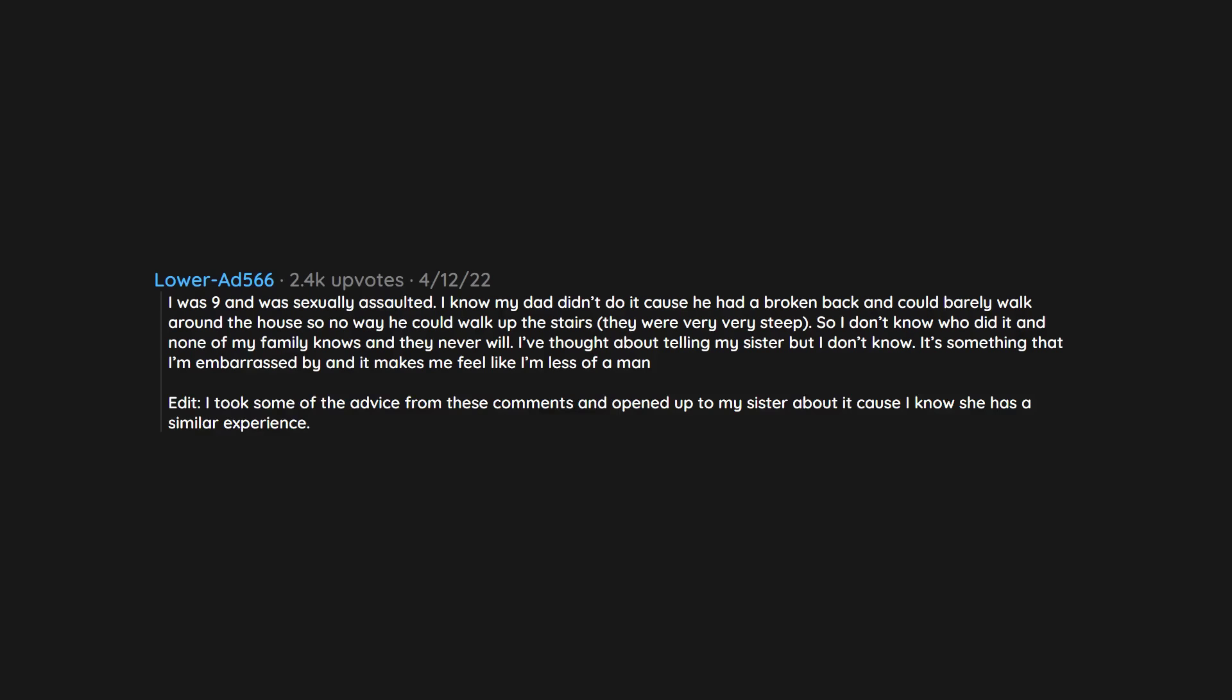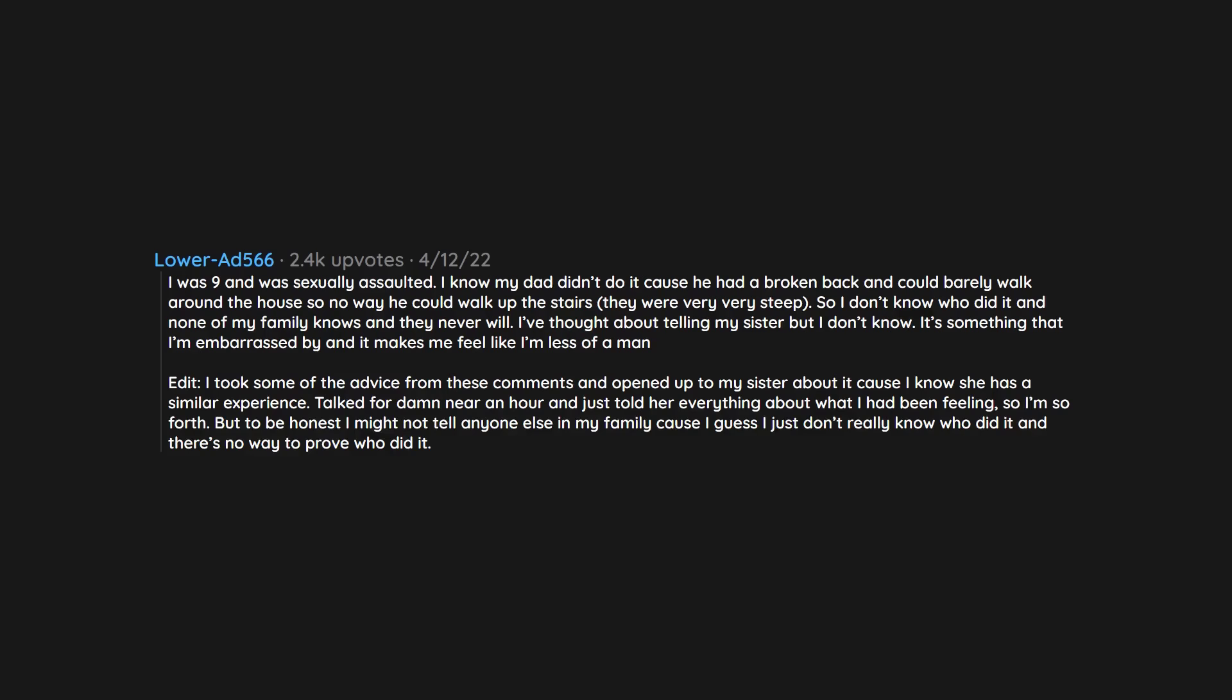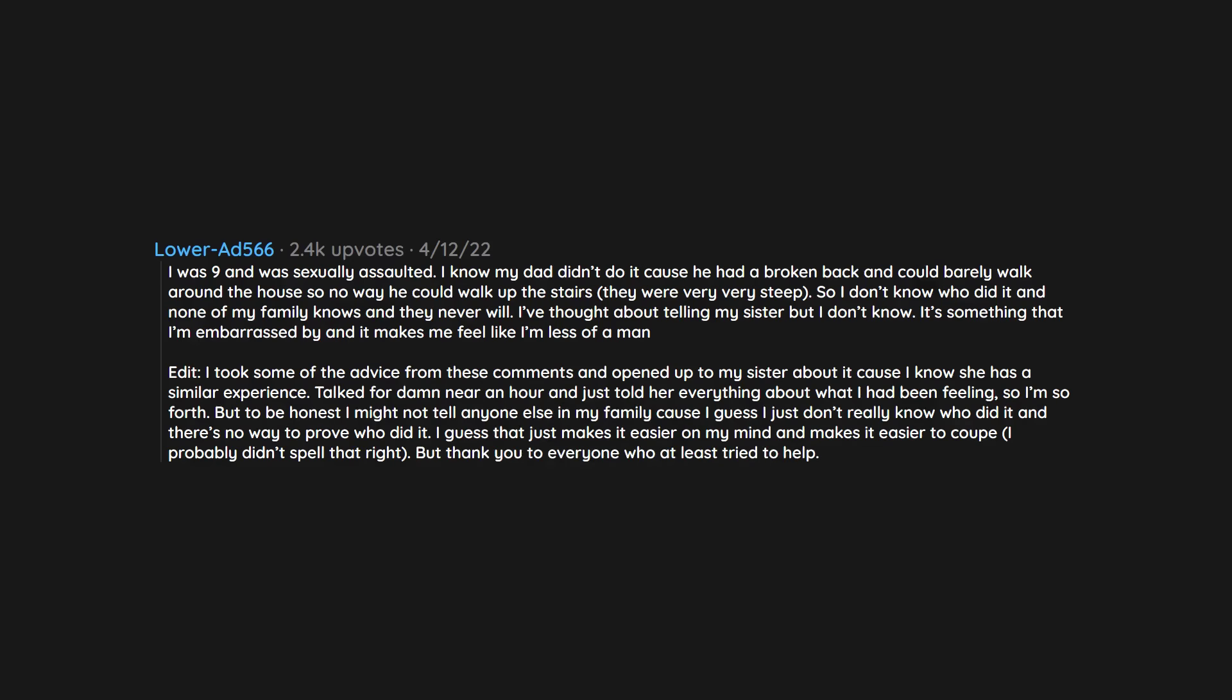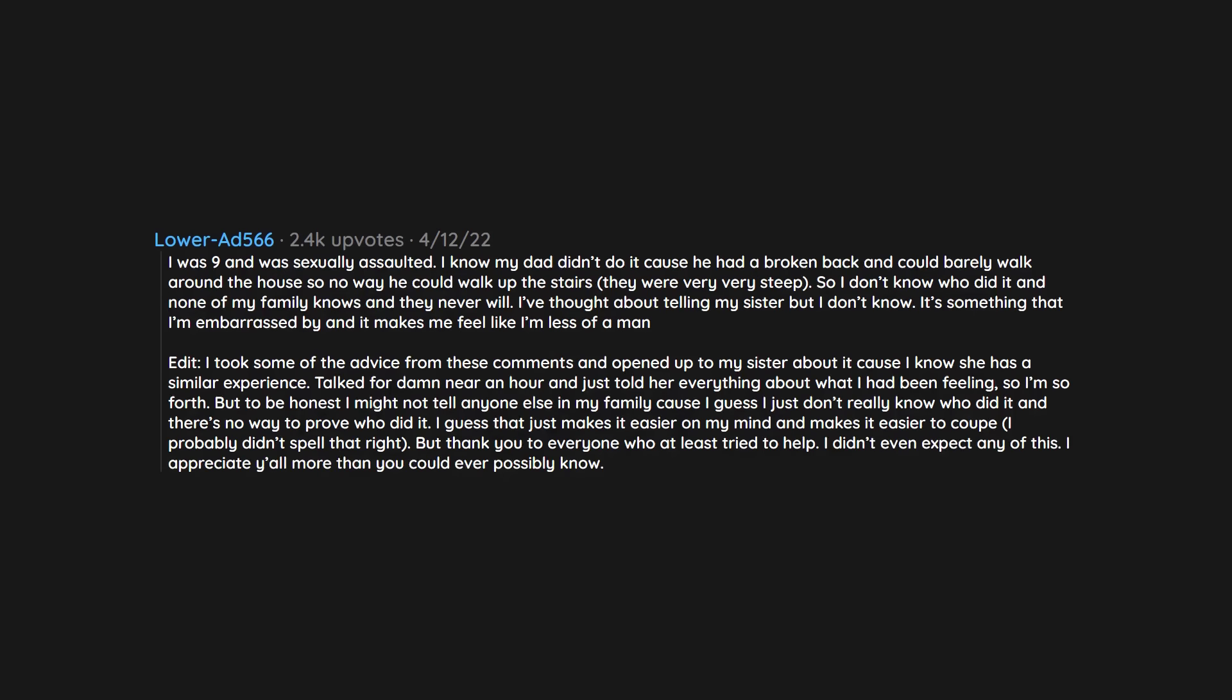I was 9 and was sexually assaulted. I know my dad didn't do it cause he had a broken back and could barely walk around the house so no way he could walk up the stairs, they were very very steep. So I don't know who did it and none of my family knows and they never will. I've thought about telling my sister but I don't know. It's something that I'm embarrassed by and it makes me feel like I'm less of a man. I took some of the advice from these comments and opened up to my sister about it cause I know she has a similar experience. Talked for damn near an hour and just told her everything about what I had been feeling, and so forth. But to be honest I might not tell anyone else in my family cause I guess I just don't really know who did it and there's no way to prove who did it. I guess that just makes it easier on my mind and makes it easier to cope. But thank you to everyone who at least tried to help. I didn't even expect any of this. I appreciate y'all more than you could ever possibly know.